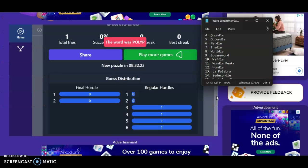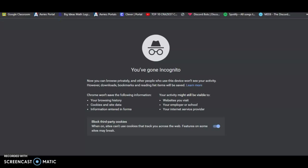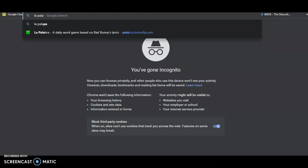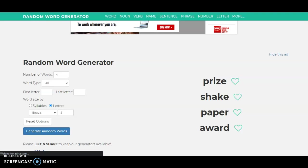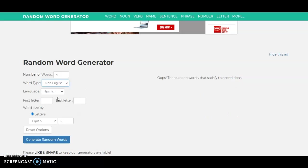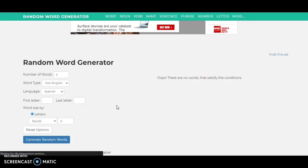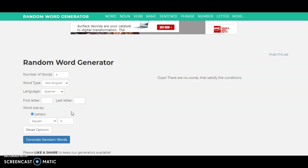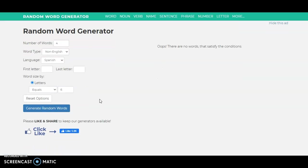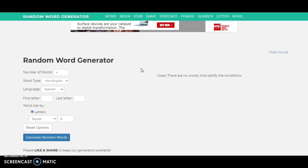La Palabra, we have 5 minutes, we could try to fit in a La Palabra, but we cannot do a random word generator, what's a word type, what do we have, oh, non-English, language is Spanish, number of words, let's see, letters equal 6. Oh, okay, so they won't let me do that.